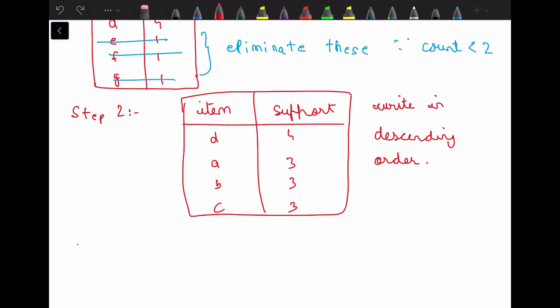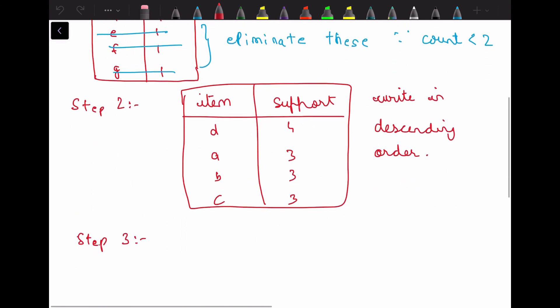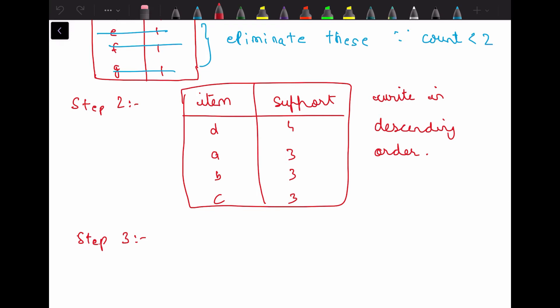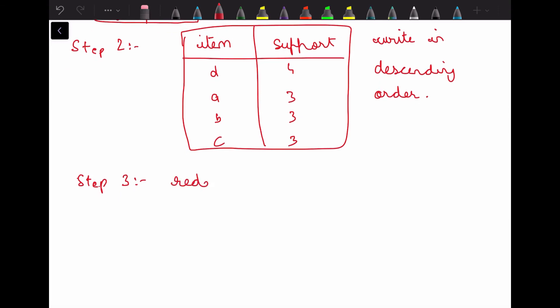Step 3 is to redefine the given transaction set. We have to redefine this set according to the descending order of item support count which we have just written.